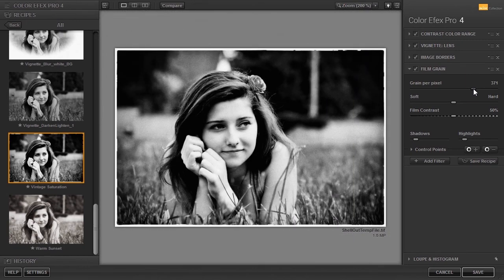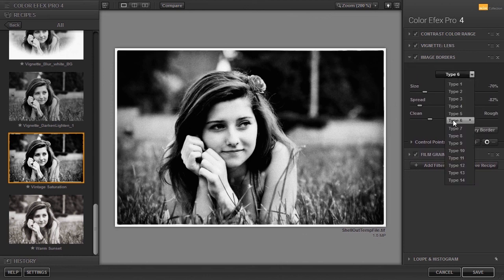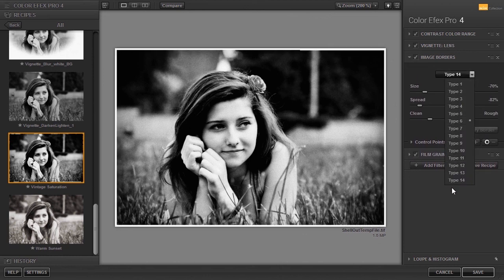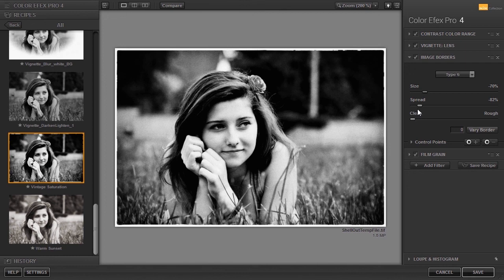Now let's have a look at the image borders. There are several image borders to choose from. I can make an image border more rough or less rough. And with size, I can move the edge inwards or outwards.